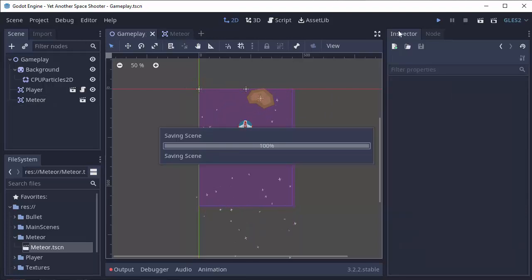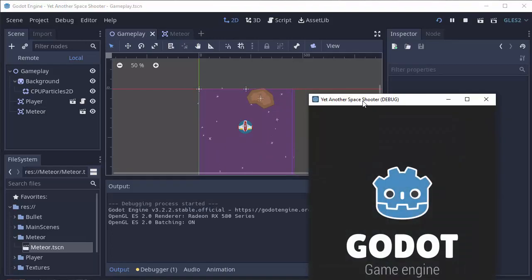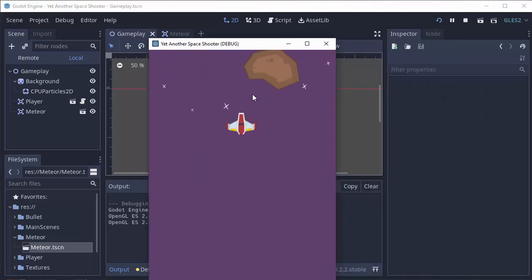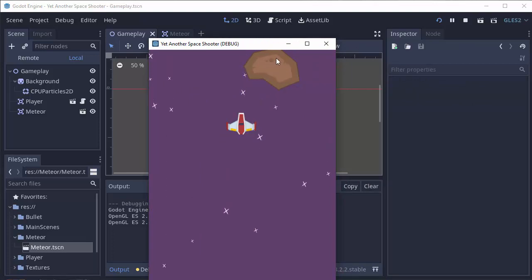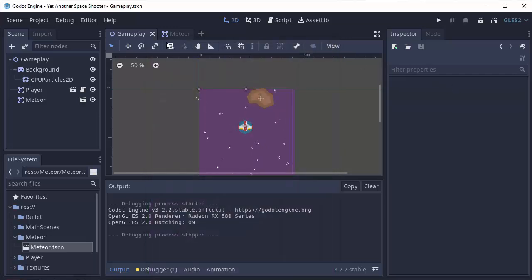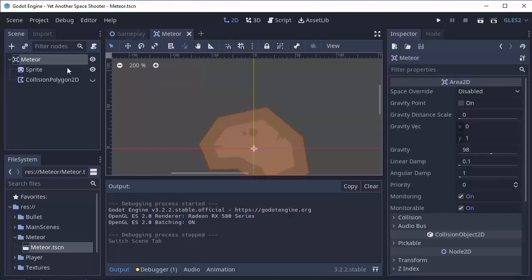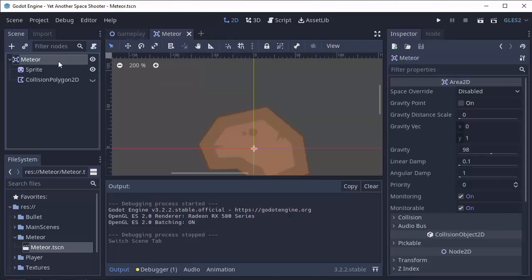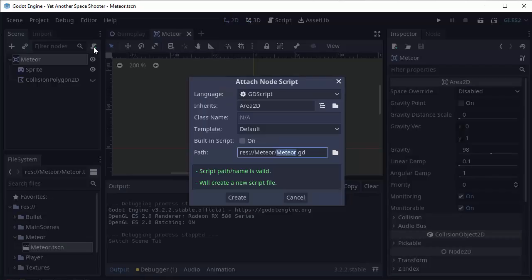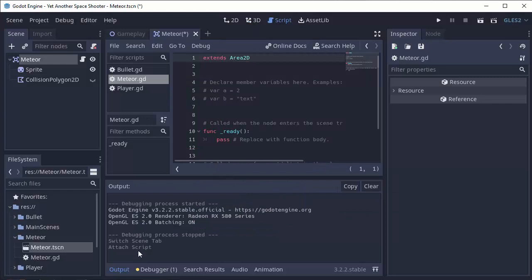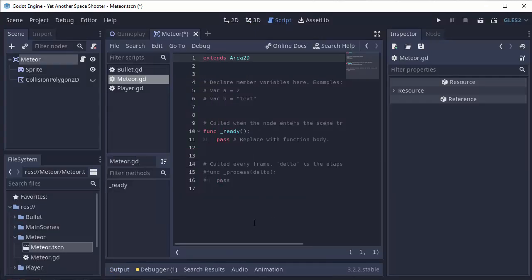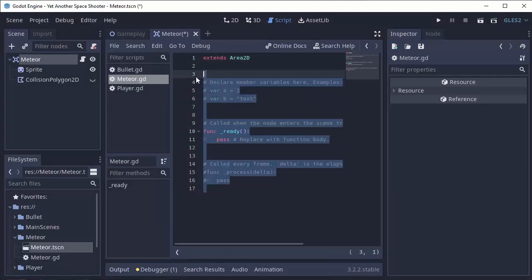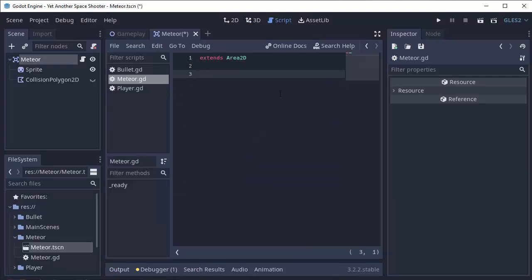Now of course, if we run this, it's not going to do anything. So we have to get it to move down the screen, and it would also be pretty cool if it was kind of slowly rotating, like a meteor might actually do. So we're going to go into the Meteor, and we're going to click the root node, the Meteor Area 2D, and we'll attach a script to it. I'll call it Meteor.gd, and I'll delete everything except for Extends Area 2D.